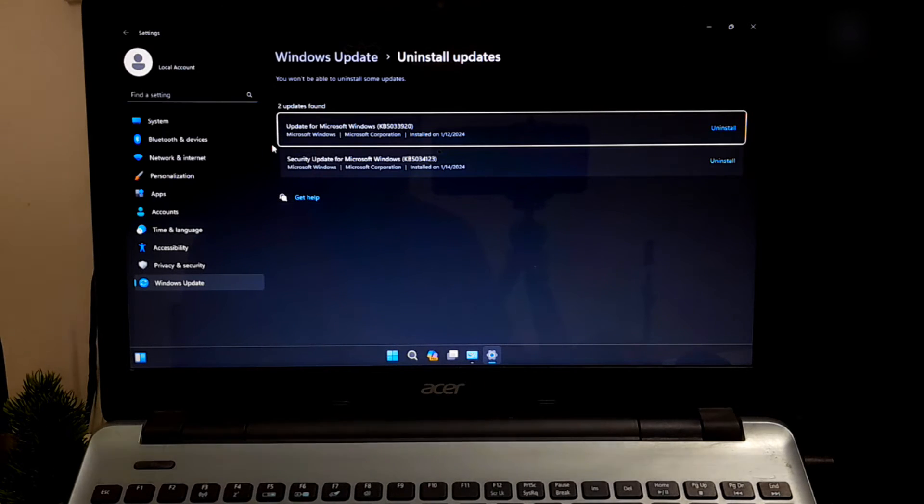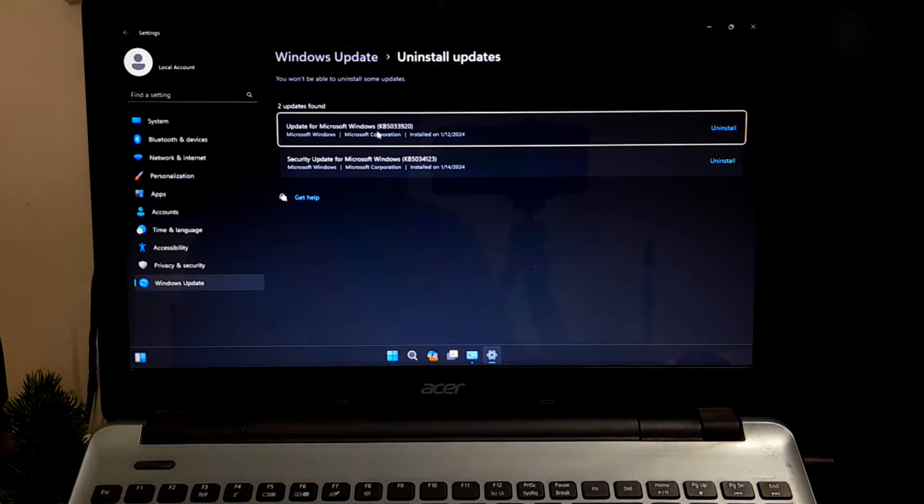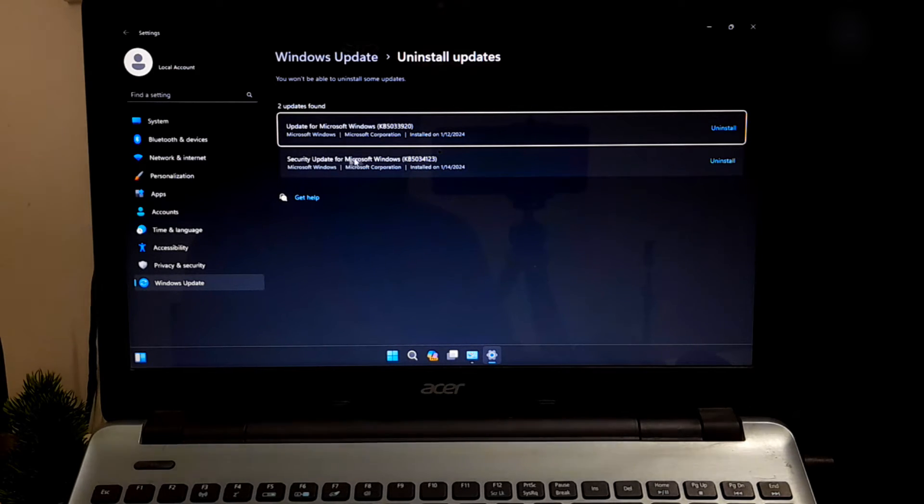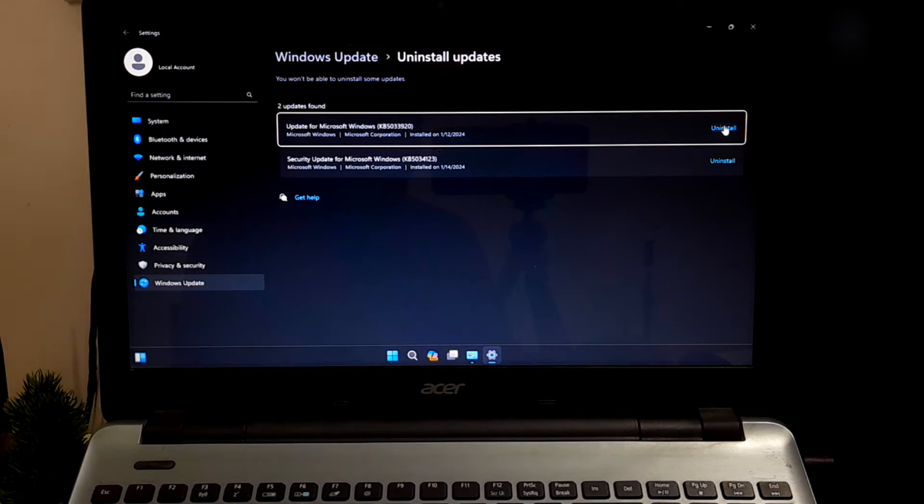Now take the time to remove recently installed Windows updates that could be the problem for startup errors. Just click on Uninstall next to the most recent update.